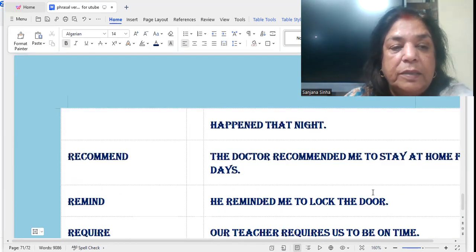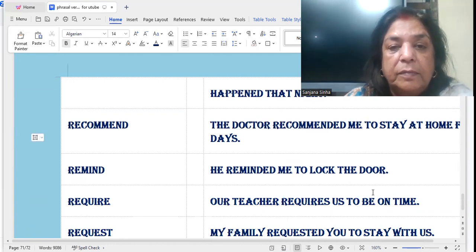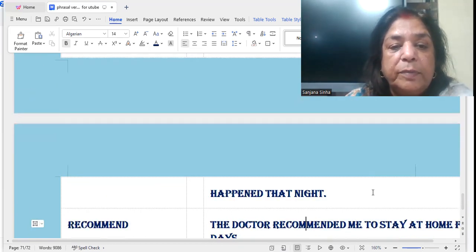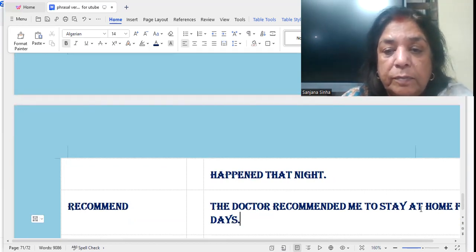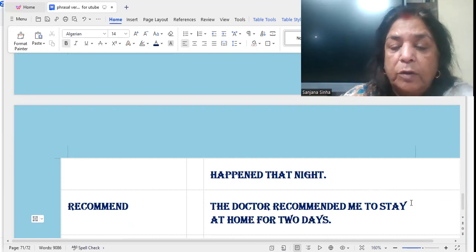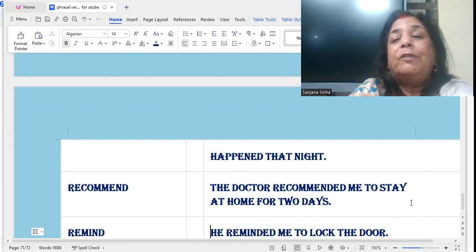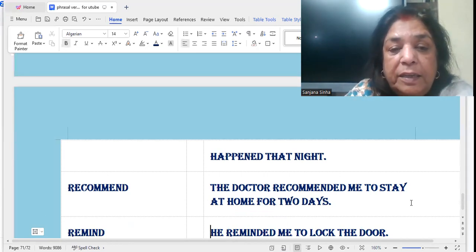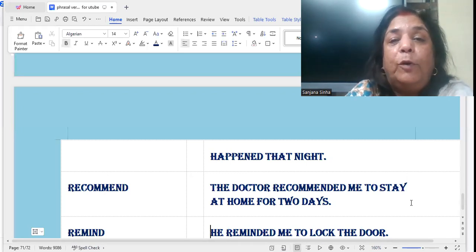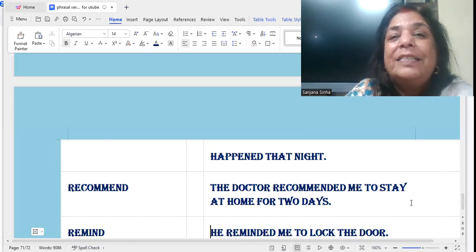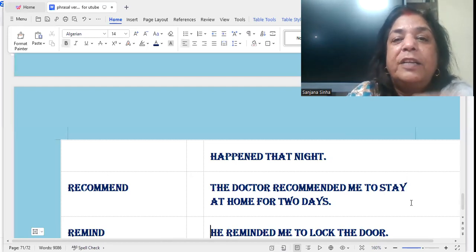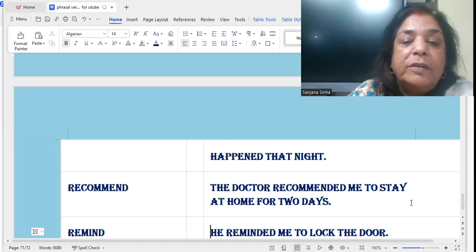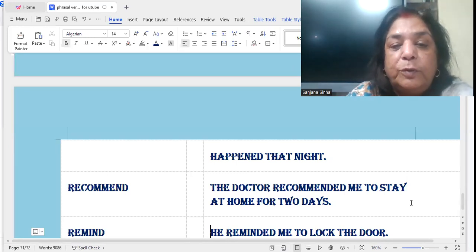'Recommend' — to refer someone or something. The doctor recommended me to stay at home for two days. If I'm not well and I go to meet the doctor, he'll say you'll be fine — I recommend that you stay at home for two days. So the doctor recommended me to stay at home for two days.